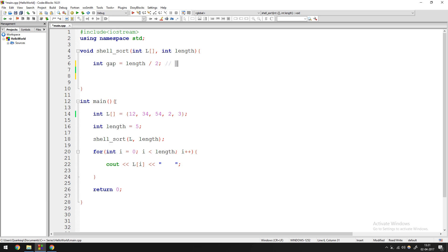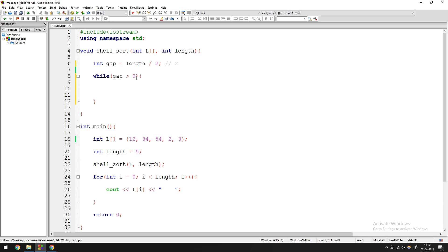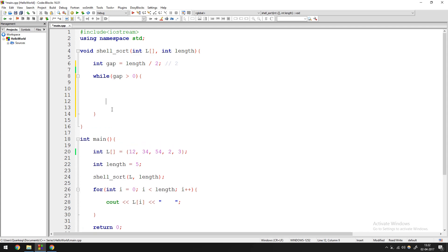With a gap of two, you map elements at distance two apart. You have 12 and 54 — index 0 plus 2 gives index 2. So you'll be pointing to pairs: 12 & 54, 34 & 2, 54 & 3 — then you do whatever changes you want on them. The next line is: while gap is greater than 0, do something. If gap equals 0, you'd be comparing an element with itself, which is pointless, so that's when you end the loop.